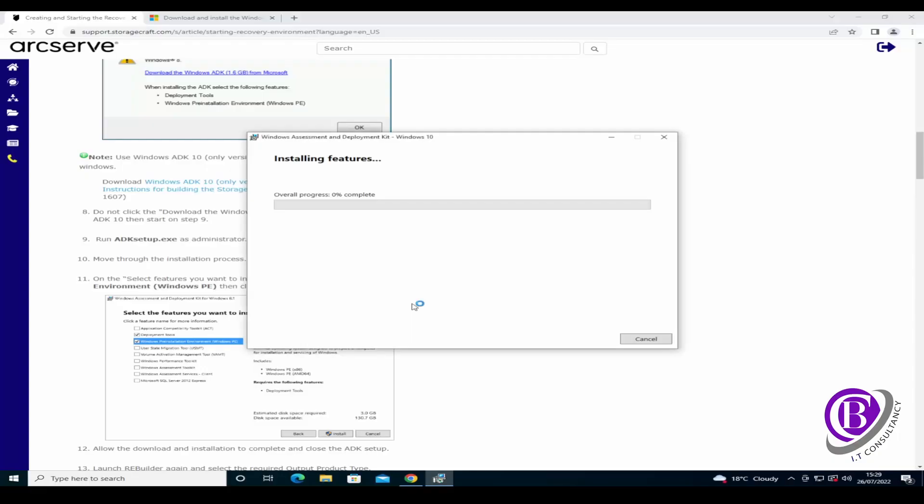Click yes to that and we just let that download and install. I'm going to speed up through this as it's going to take a few minutes.